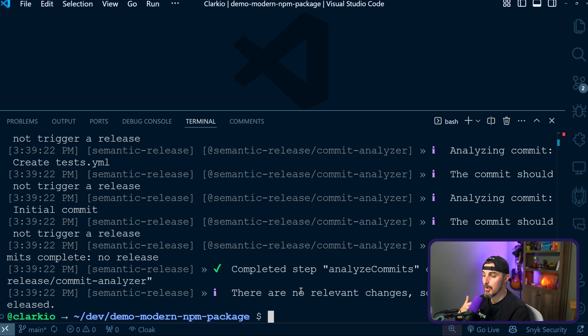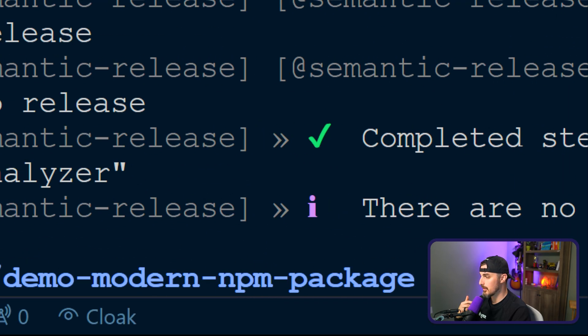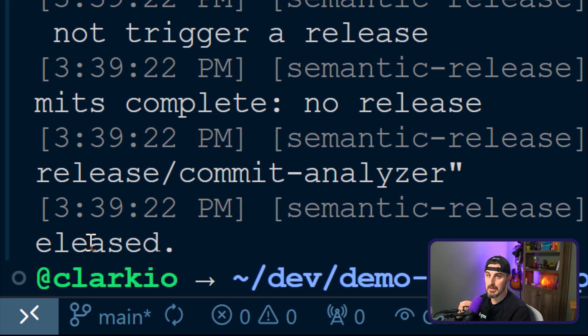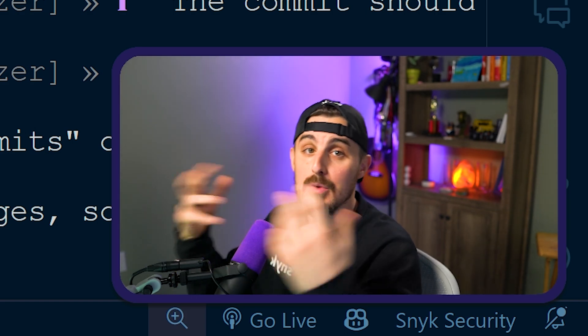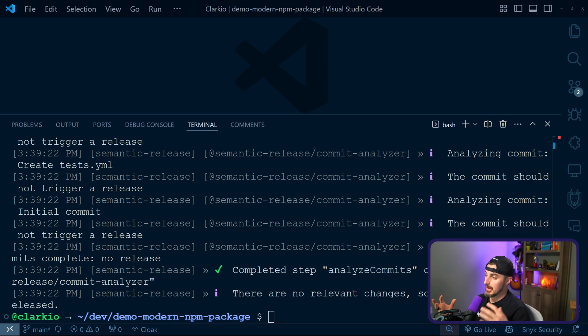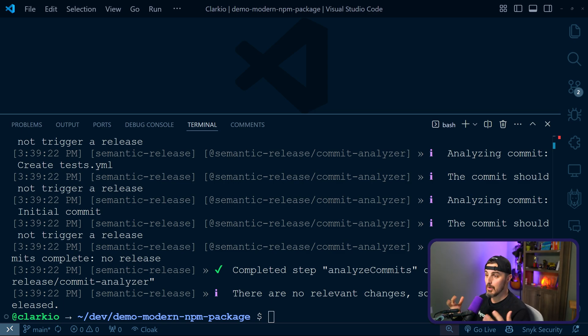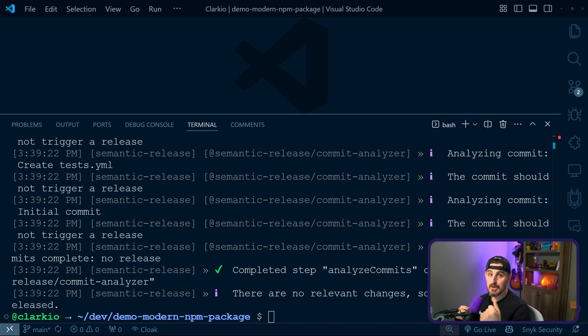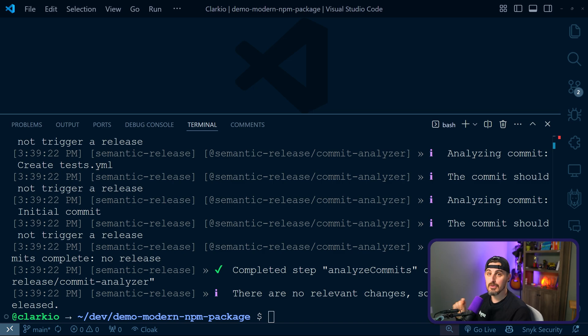And then it says, in this case, there are no relevant changes. So no new version is going to be released. So there you go. You're all set up at this point with semantic release to automatically generate the next proper version based on what you commit into the NPM package. So now that we verified all that and everything looks good, we need to set up our GitHub repository to have a new workflow or GitHub action that will handle doing this for us automatically when changes are made to the repository on the main branch.